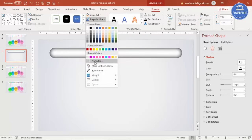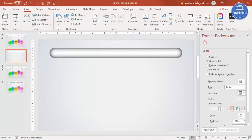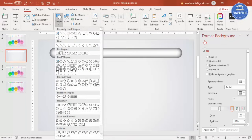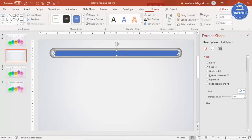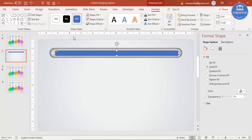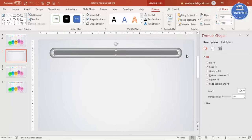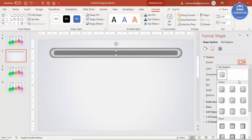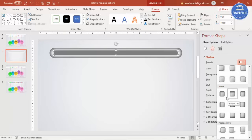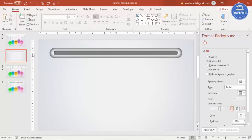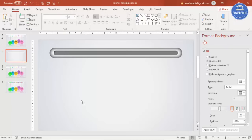Set shape outline to no outline. Then go to Insert > Shapes again, select the rounded corner rectangle again, and draw a smaller one in the center. Make this one also fully curved, set shape outline to no outline, and give it a dark color. Reduce the size further, center align, go to Effects > Shadows, and select the inside top left preset.